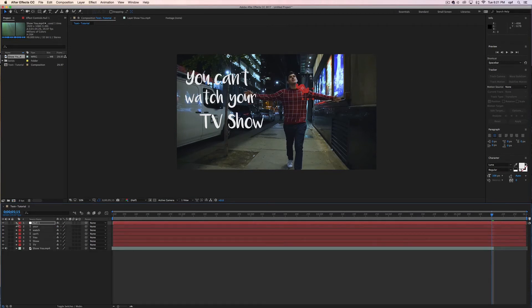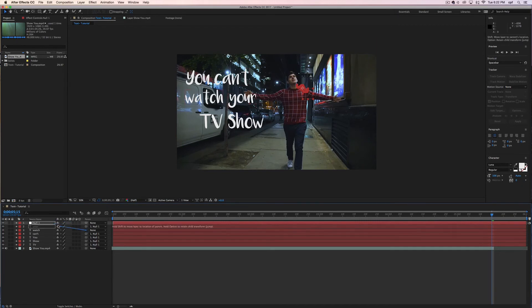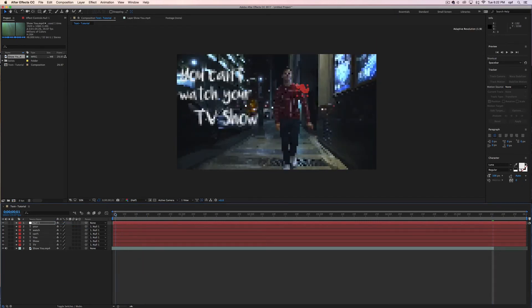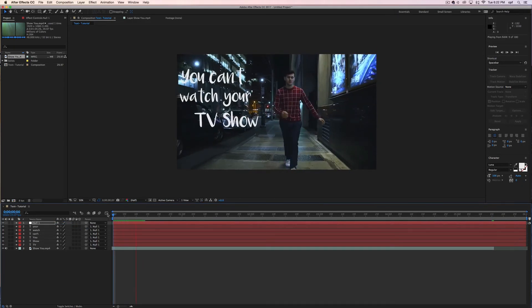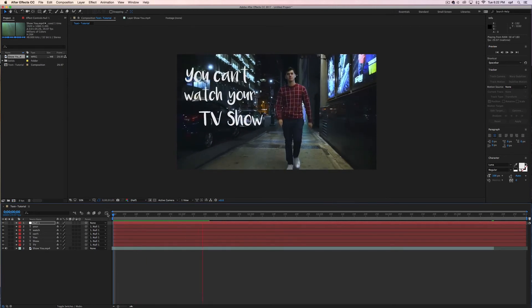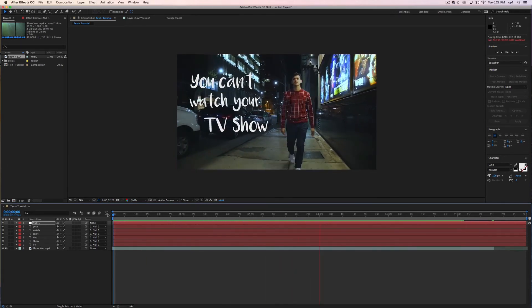Now what you're going to do is select all of the text layers and change the parents all to null 1. This will basically link the two together and will make your text move. And voila, there you have it, the text should now be moving with the object that you are tracking.